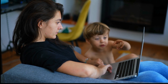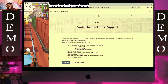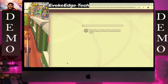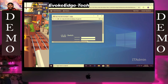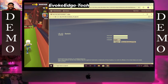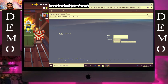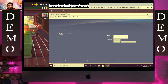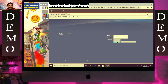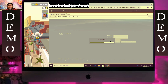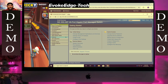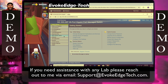Let's enable Jumbo Frame support. Let's login as Cisco, Cisco. Then we'll select Ports Management, then under A select Ports Settings.